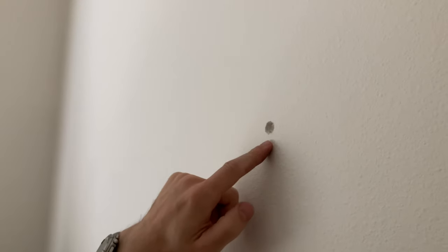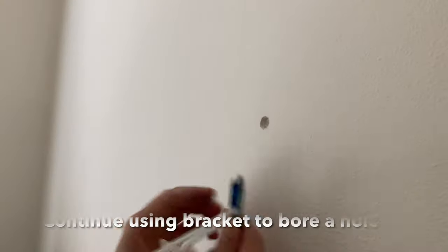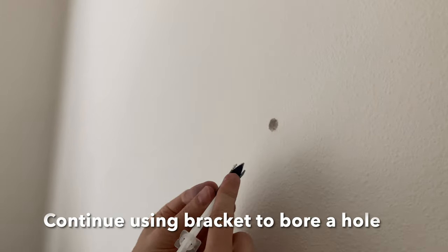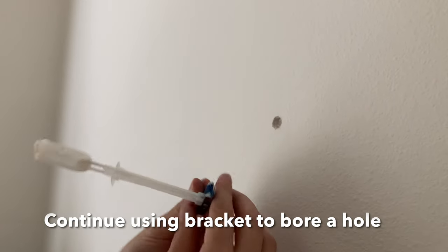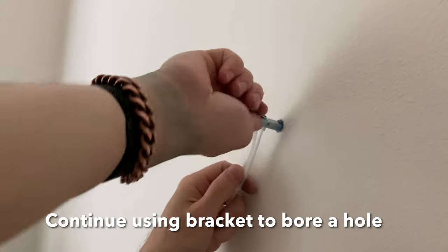It creates the correct size hole. The end of the bit here has kind of a carving end on it, and so it centers itself.